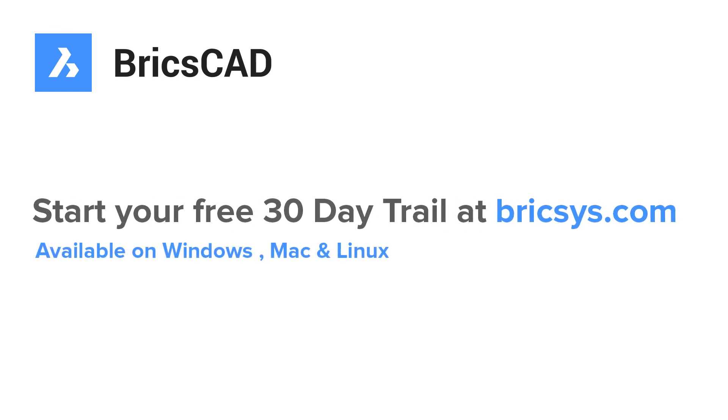So this completes a tutorial on dynamic blocks. Until I catch you with another informative video on CAD, bye bye and take care. Thank you so much for your time. Please don't forget to like this video if you liked it and subscribe to my channel.